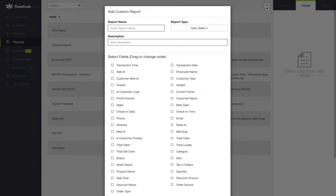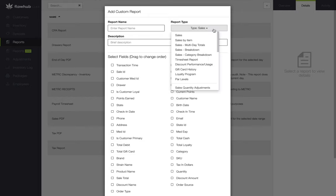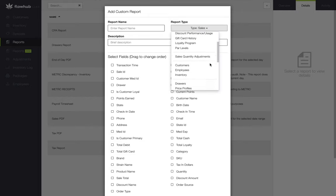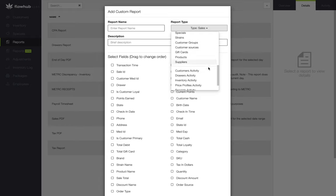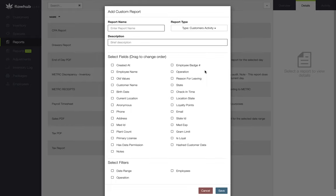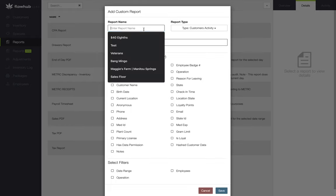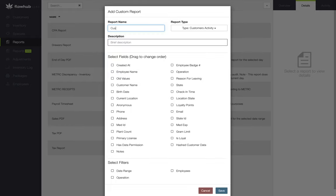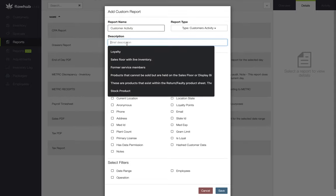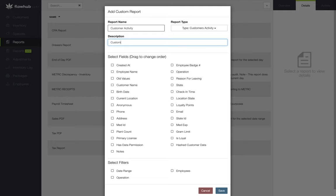The landing page for the modal is going to be our sales report. We're going to want to select customer activity from the report type drop-down. I'm going to start by selecting the fields that I want to extract from FlowHub and tracking them in the order I want them to appear on my spreadsheet, but first let's put in our report name and a description for the report.